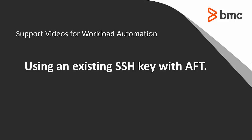Welcome to Support Videos for Workload Automation Video Series. In this video, you will learn how to use an existing SSH key with Control-M for Advanced File Transfer.